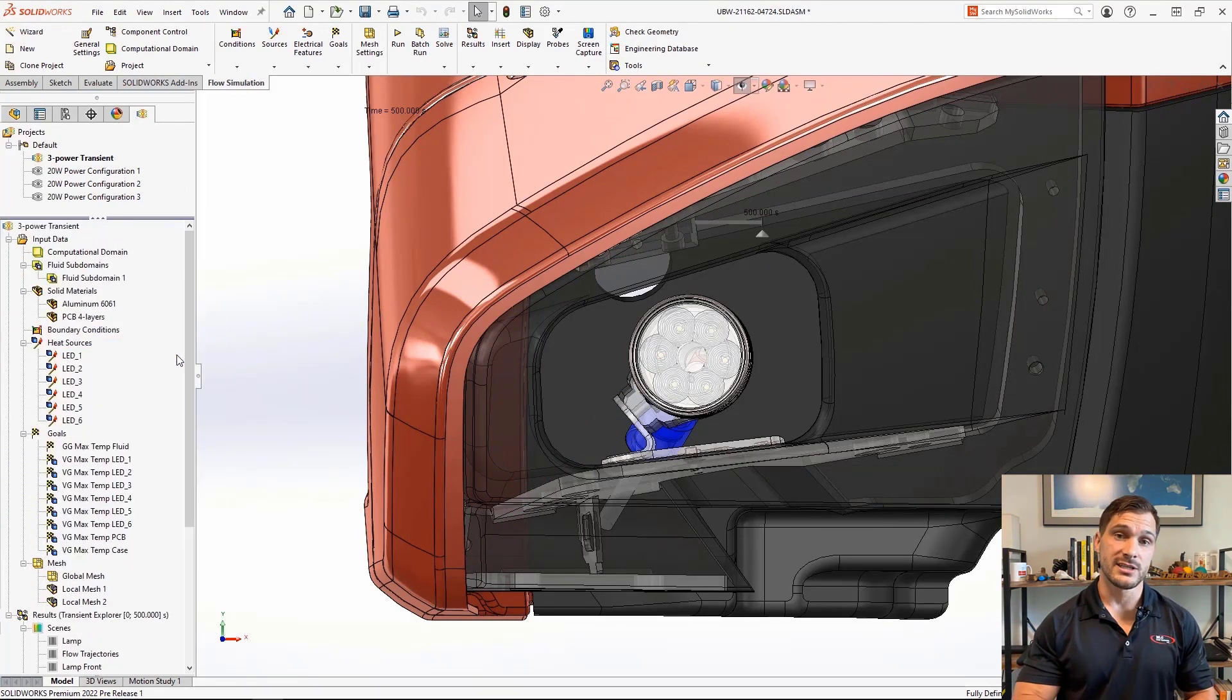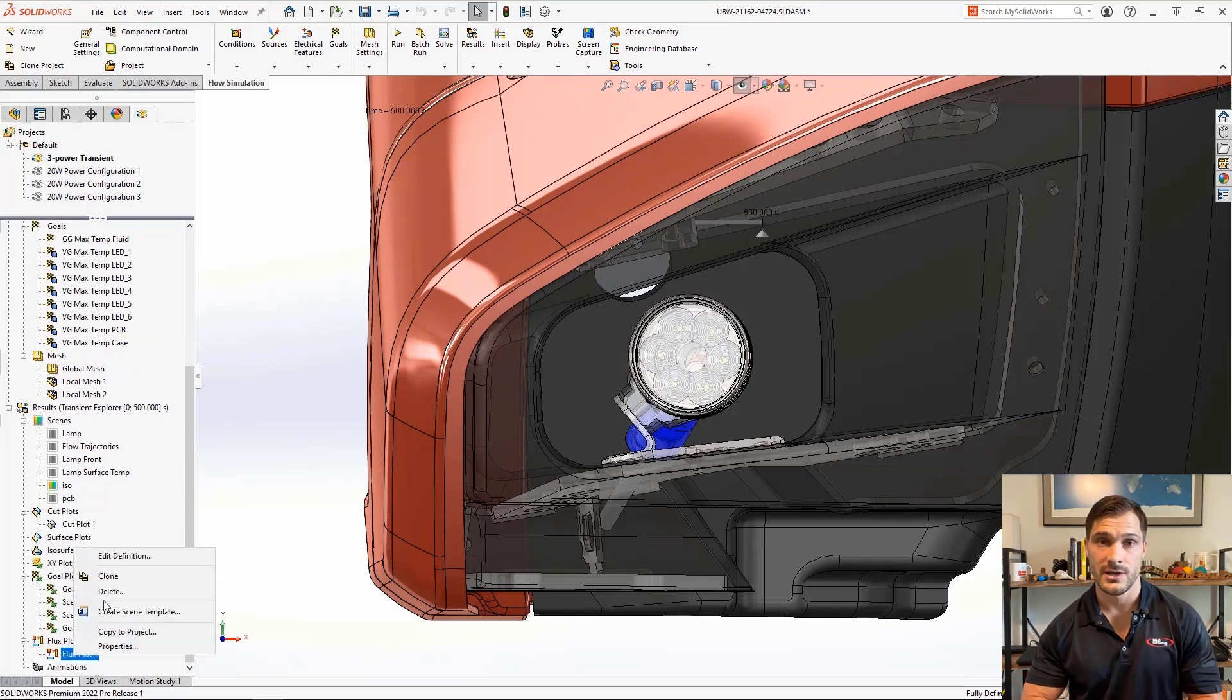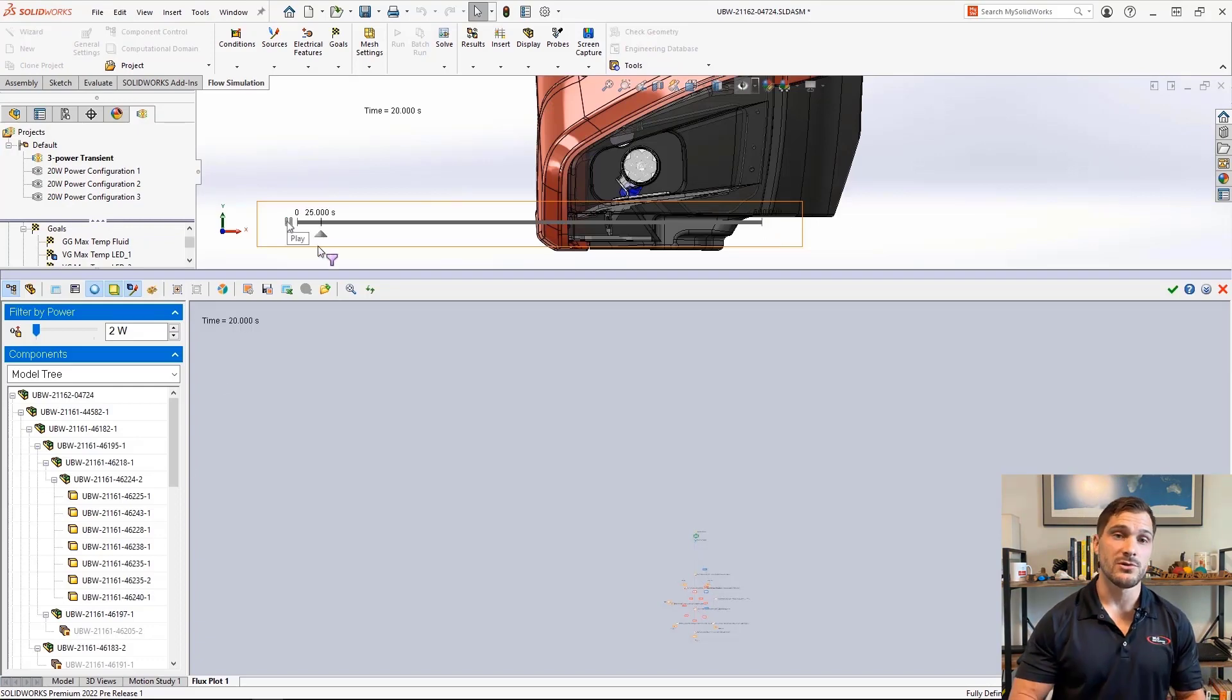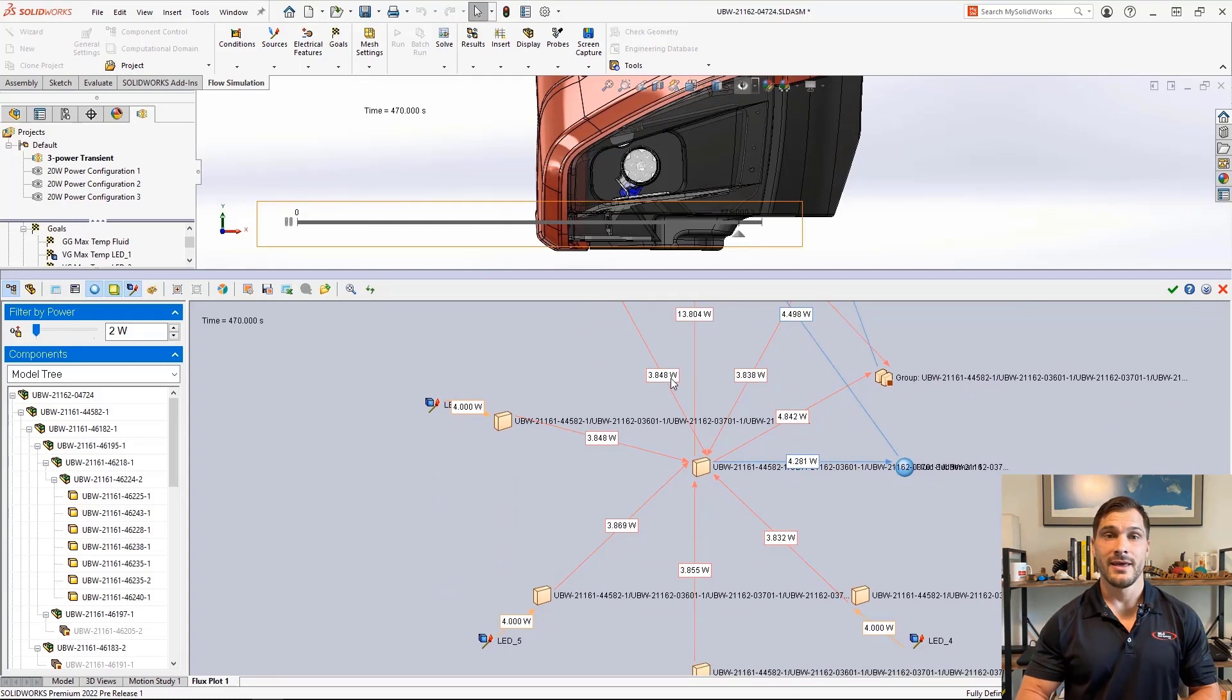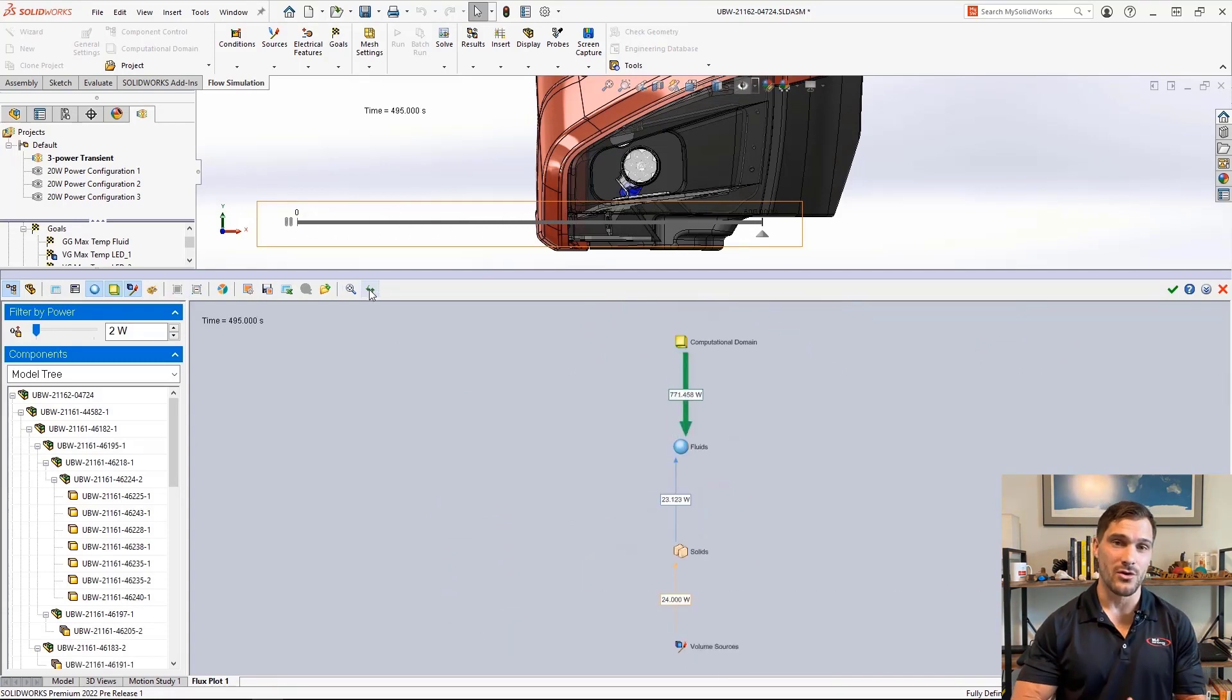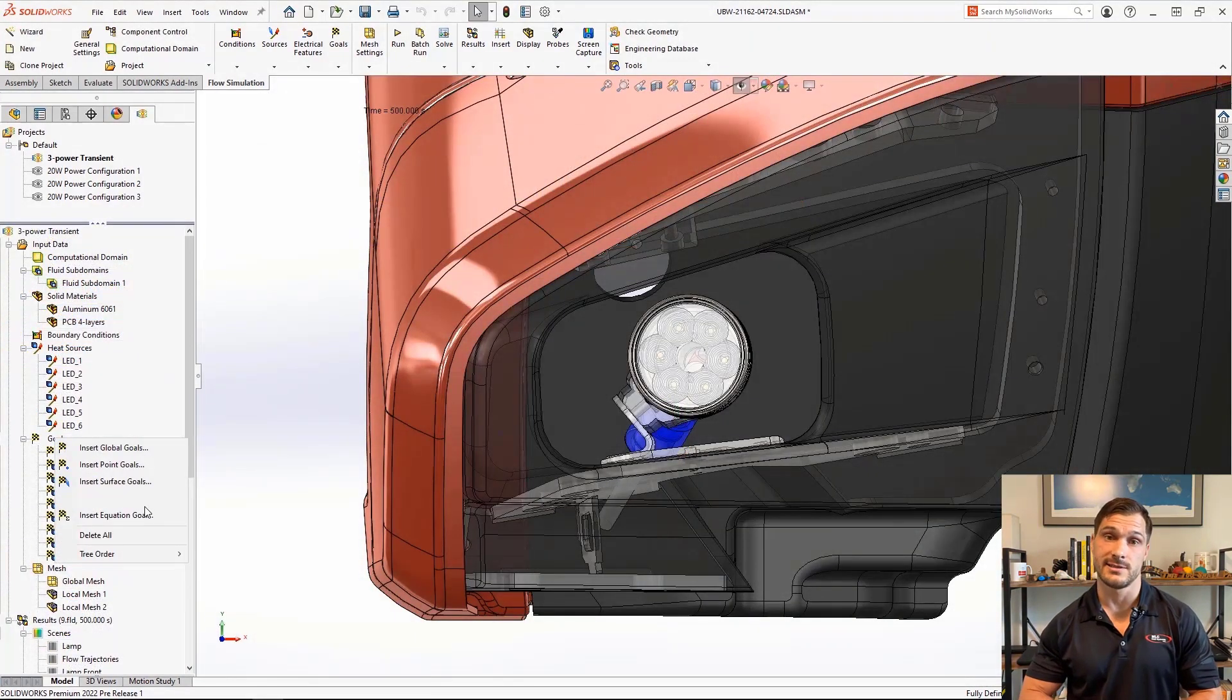The Transient Explorer is a powerful tool that allows us to visualize results throughout a transient analysis. With SOLIDWORKS Flow Sim 2022, you can now display the flux plot in Transient Explorer, allowing us to get in-depth numerical results on how power is moving through this complex system.